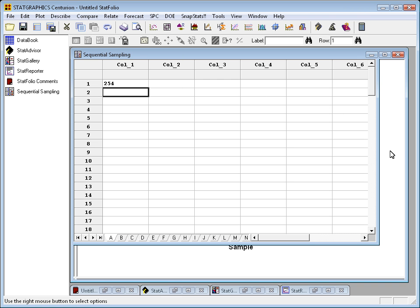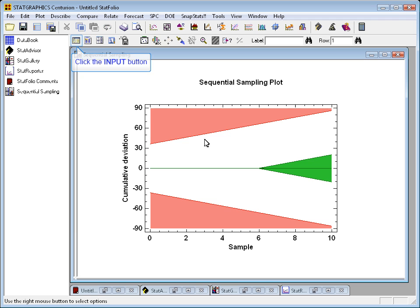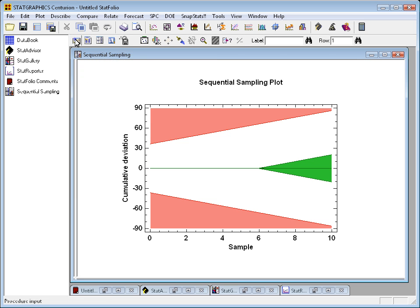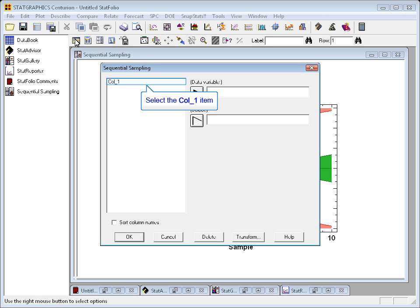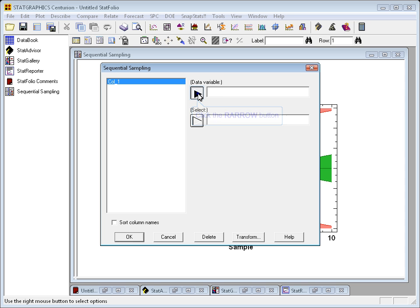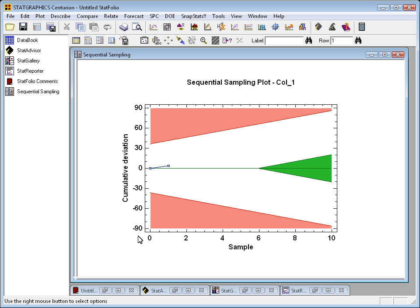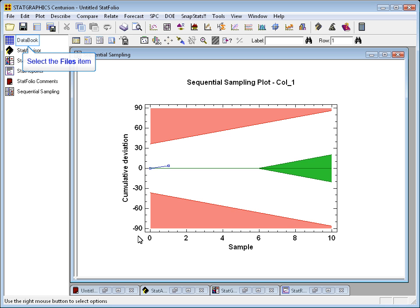If I go back to my sequential sampling window and press the data input dialog button, I'll now tell it that column 1 has my data. Okay. My first measurement was 254. The null hypothesis was 250. That's a deviation of 4. So the procedure has now plotted a point at 4 for my first sample. That point is in the white region, so I'll have to go collect some more data.